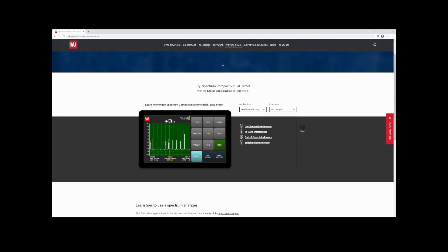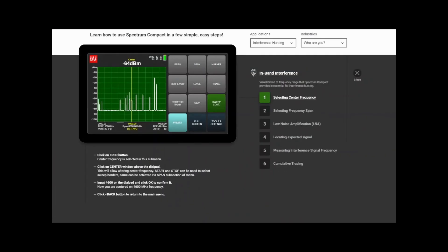For our first test, I want to show you in-band interference — a very classic test. In the applications menu, select interference hunting. You'll see four different interference scenarios available: code channel, in-band interference, out-of-band interference, and wide-band interference. I picked in-band interference because it shows off the beauty of using a spectrum analyzer — something not easily done if you work with multimeters daily. That's where seeing the whole spectrum really comes into play.